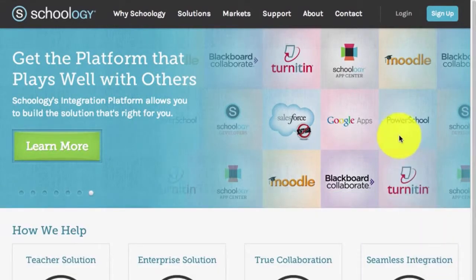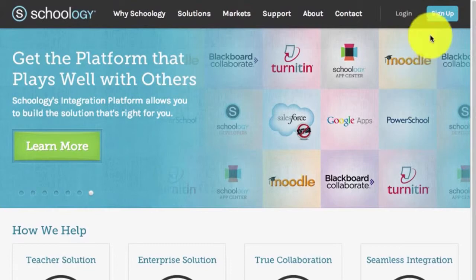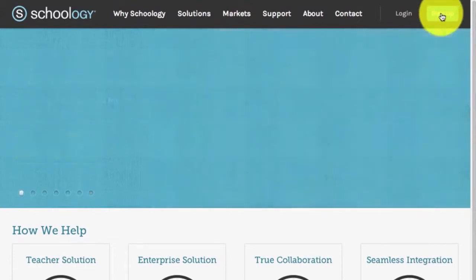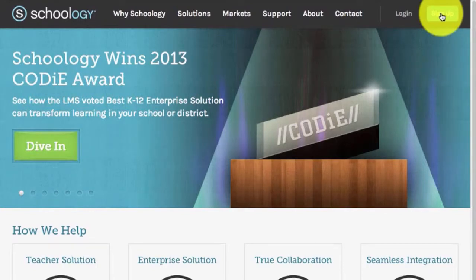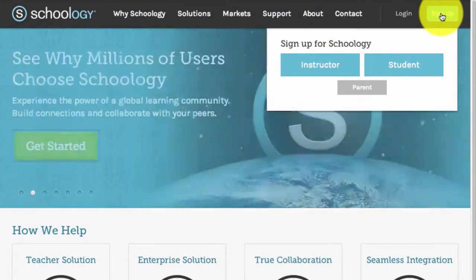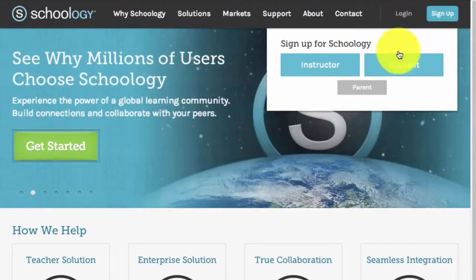Next, you will click on the blue Sign Up button in the upper right-hand corner of the page. When you click on the Sign Up button, you will be presented with a couple of options. You will click on Student.